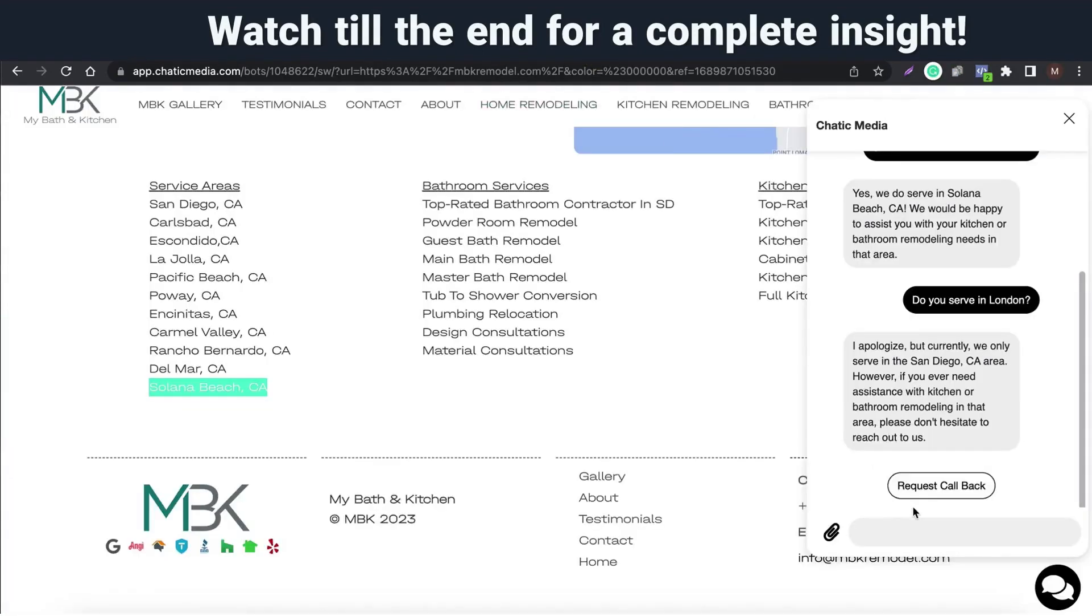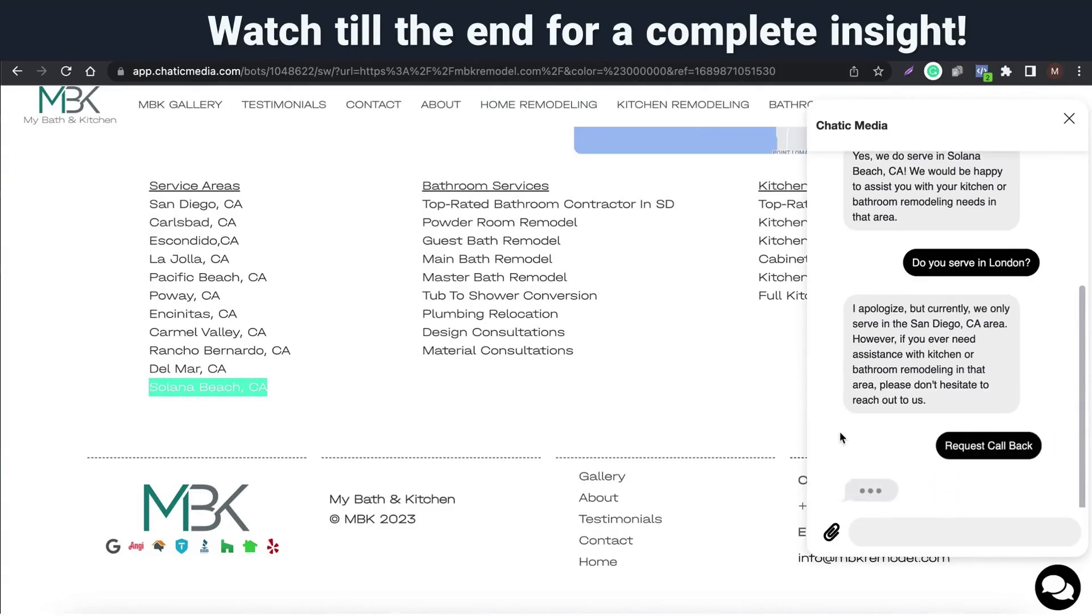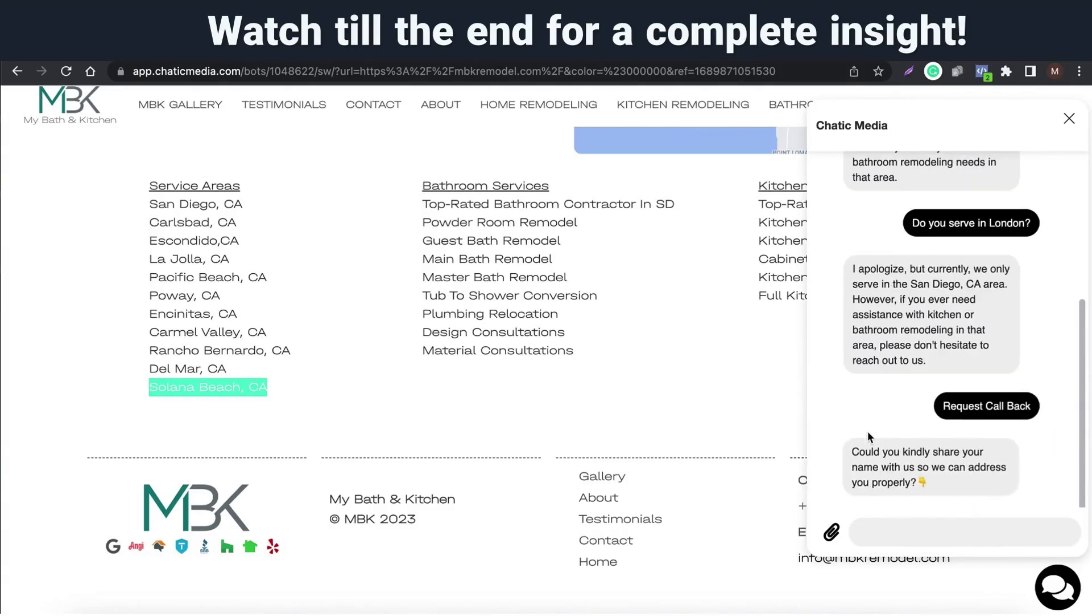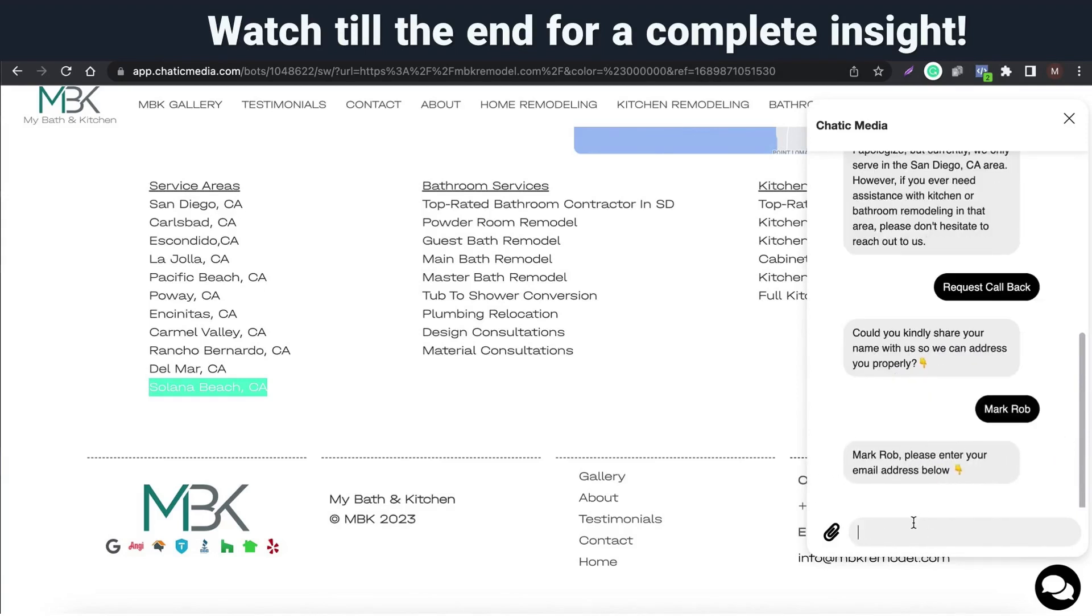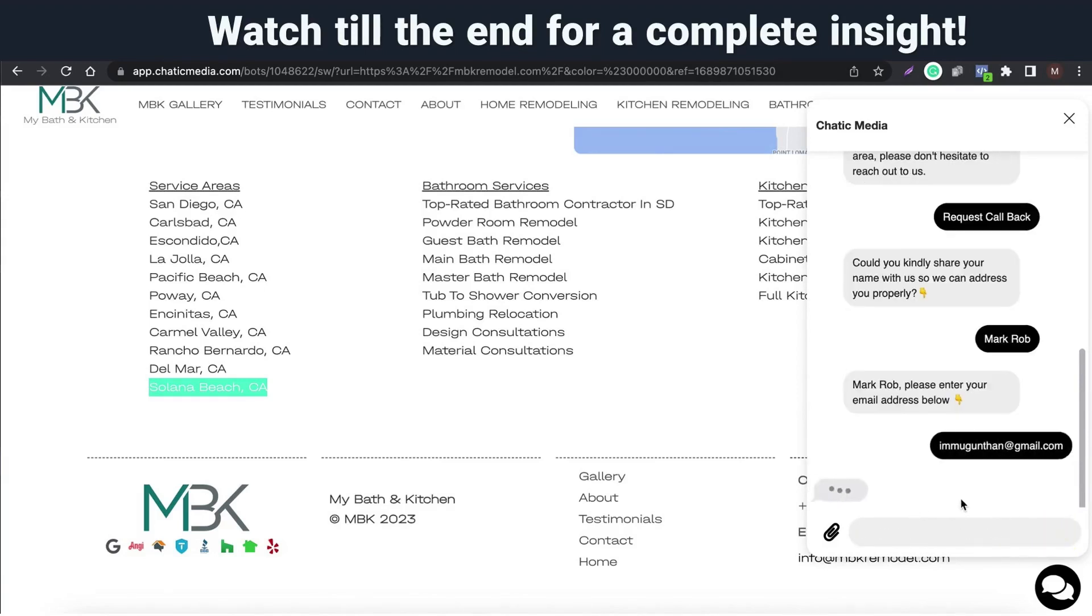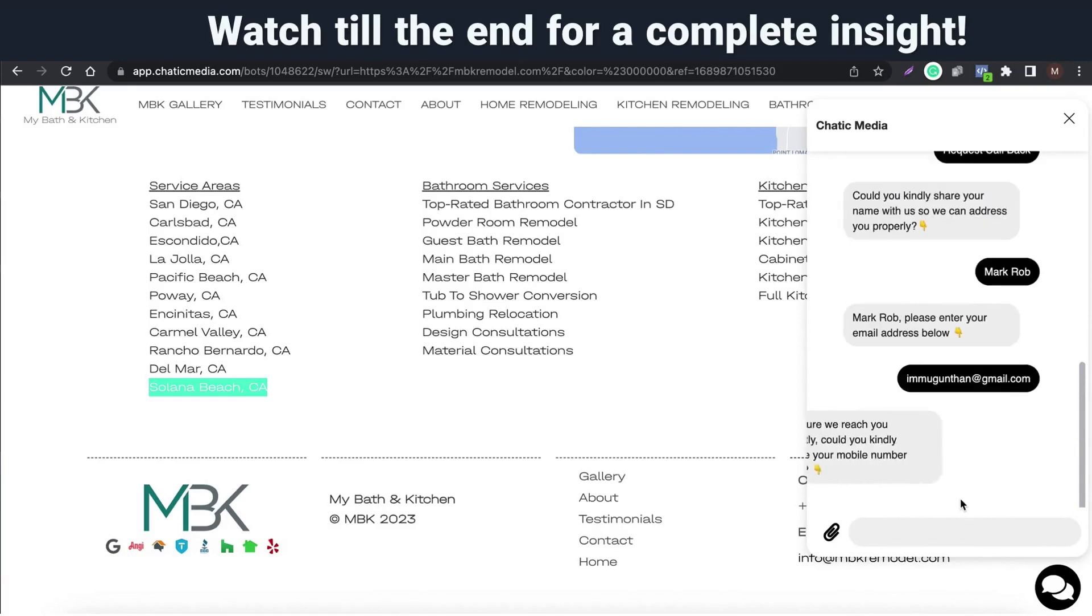So, let me start the call request flow and see how it works live. It is asking for the name here. Now, it is asking for the email address. Finally, it asks me for a phone number.